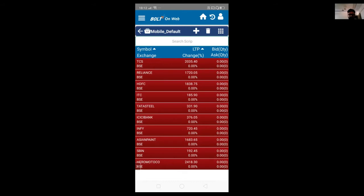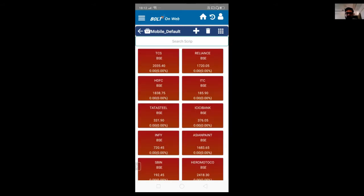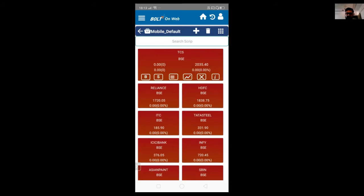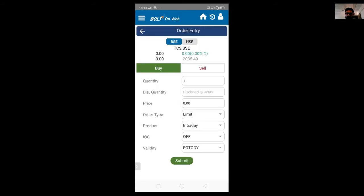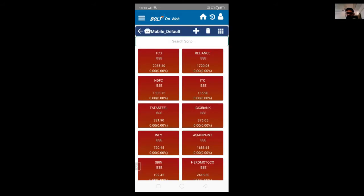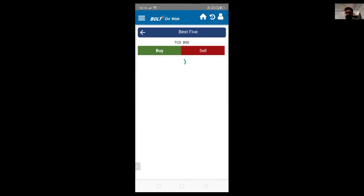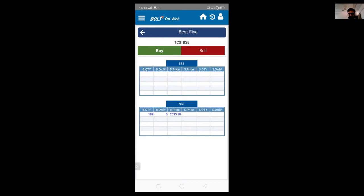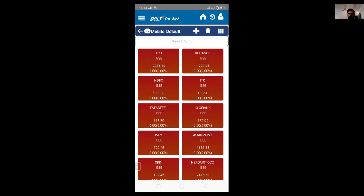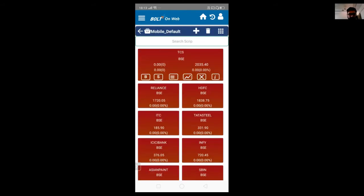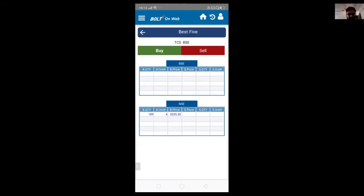This is the tabular form. Just click on this icon and you can see the grid form as well. If you want to see all the script information, just click on any script. You can see buy and sell options. If you click on buy, the buy order form will open. Similarly for the sell order form. There is a third option — a line bar — when you click on that, it will show you the market depth, combining NSE and BSE. From here also, you can place orders.